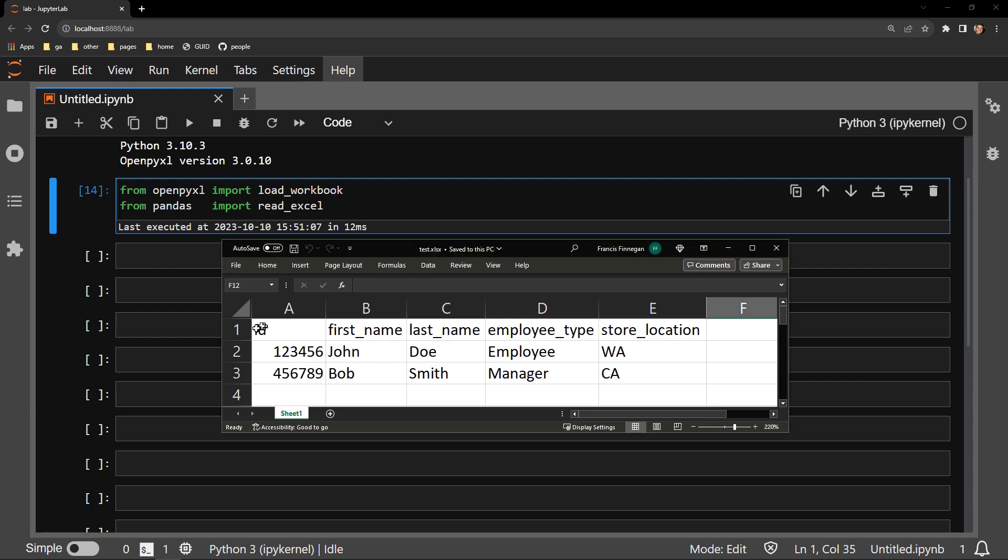We have the following columns: ID, first name, last name, employee type, and the location of the store.